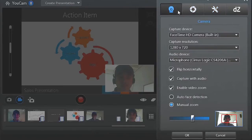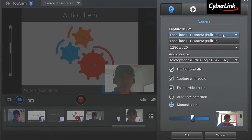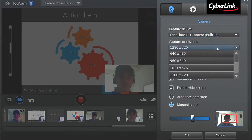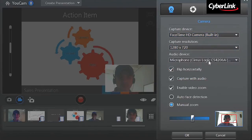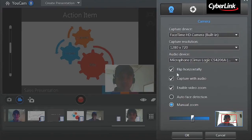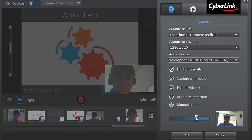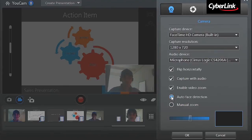In the first tab, Camera Settings, you can select the Camera Device, Resolution, and Audio Device. You can also horizontally flip the speaker image, enable and define the zoom size of the speaker, or select Auto Face Detection.